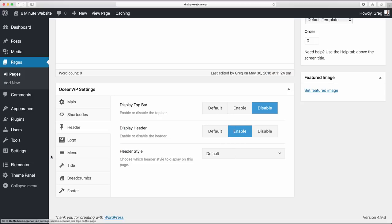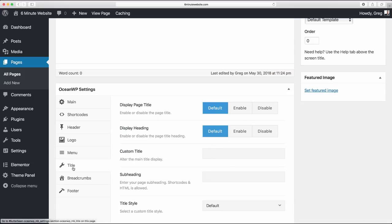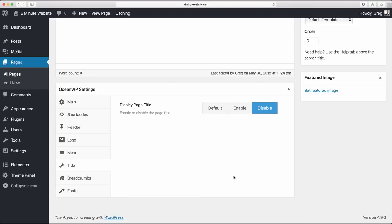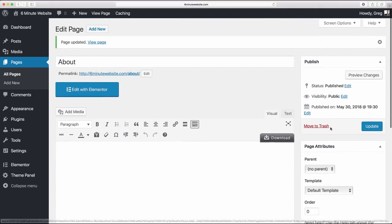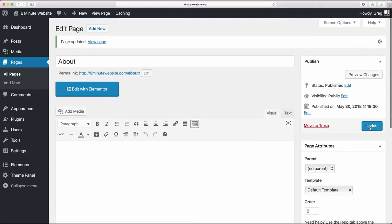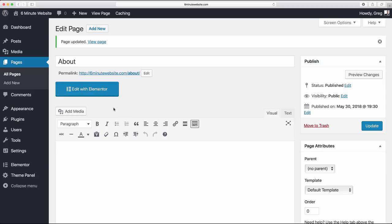But enable the header because that's where our navigation menu and our logo are going to go. We're going to disable the page title because that's just really annoying, and now we're going to update our settings. Now we can proceed and actually edit with Elementor.